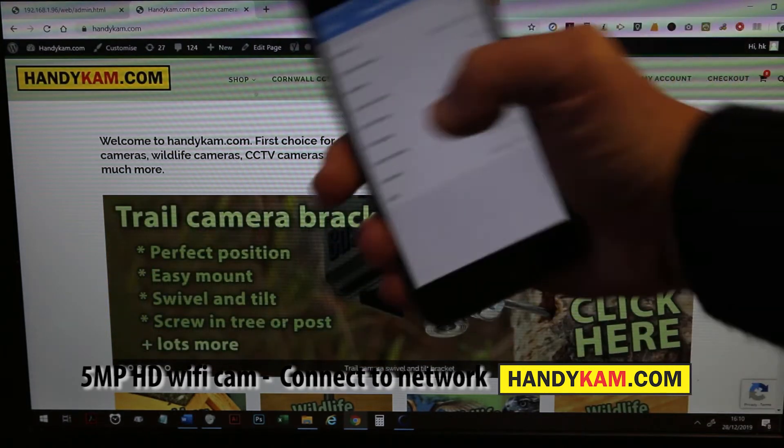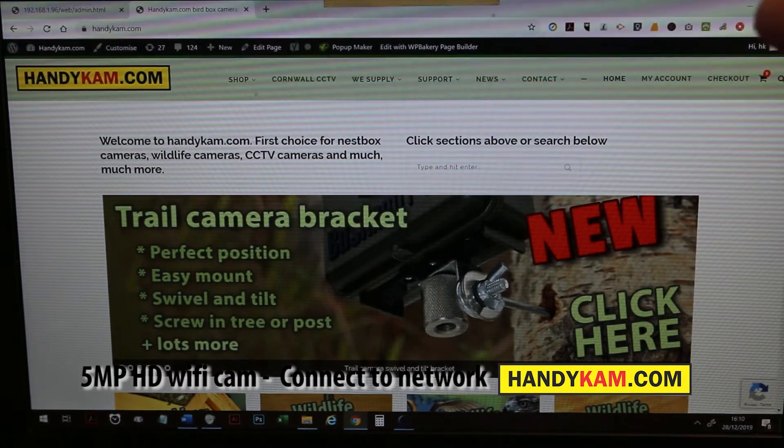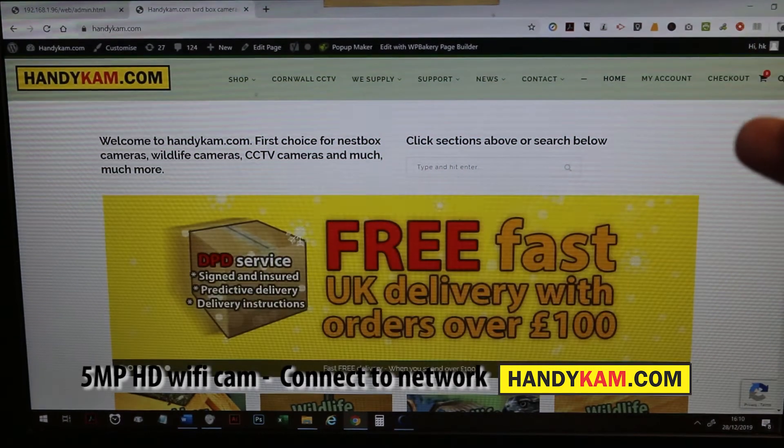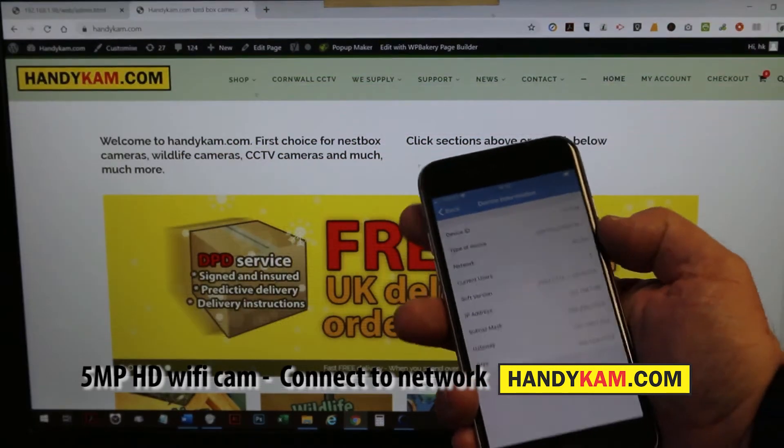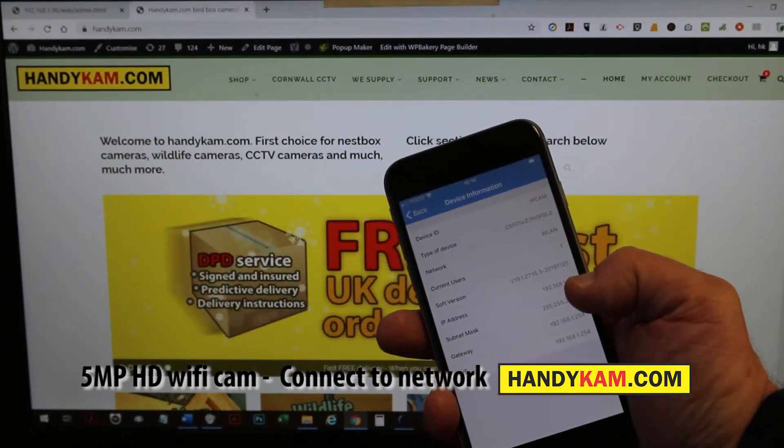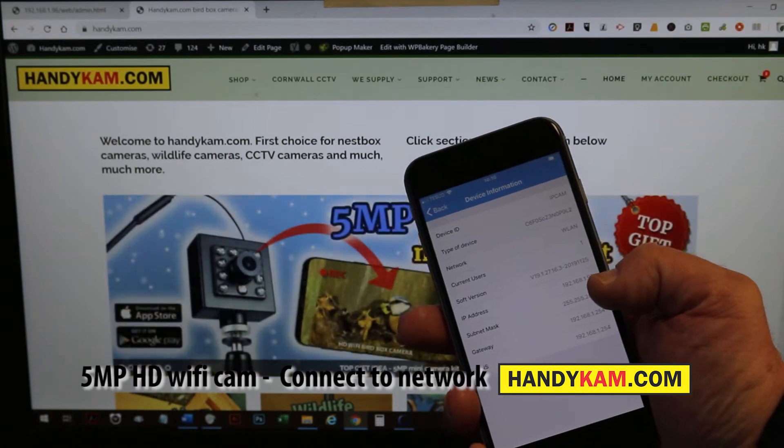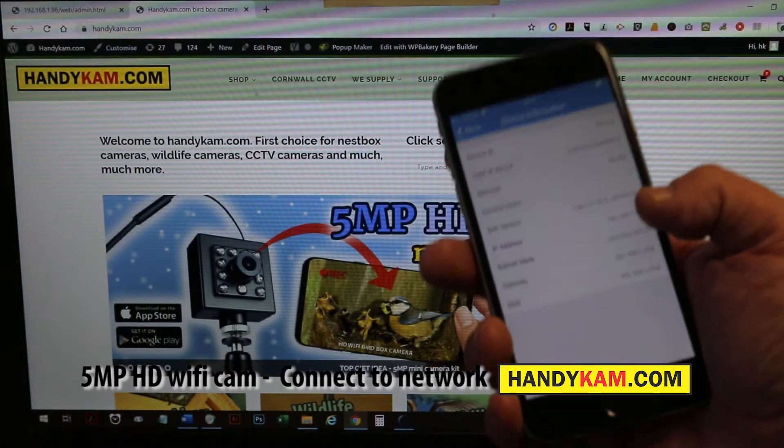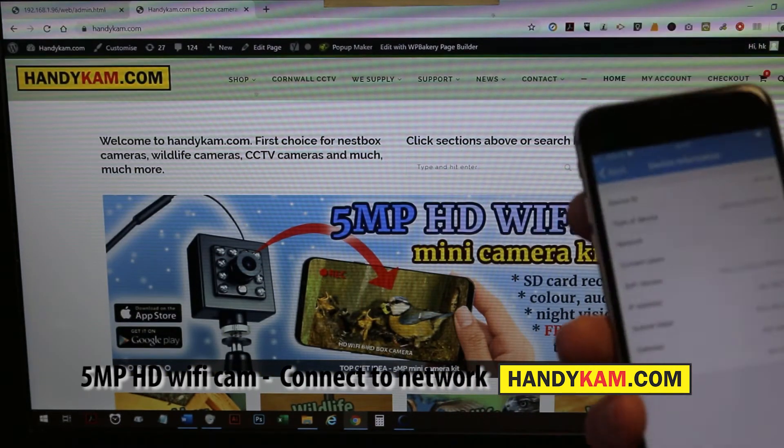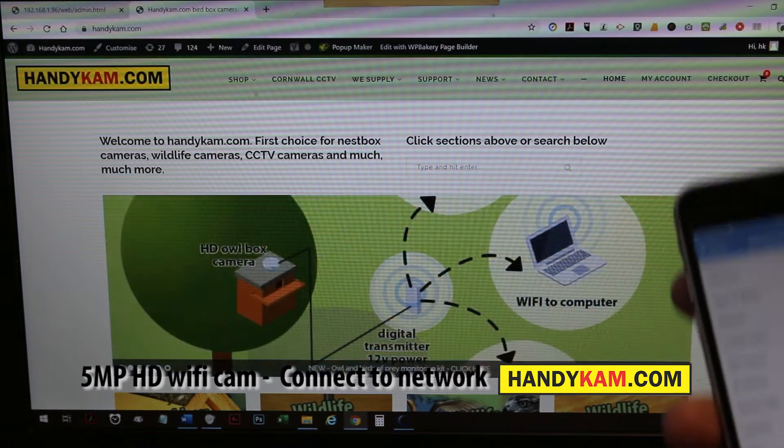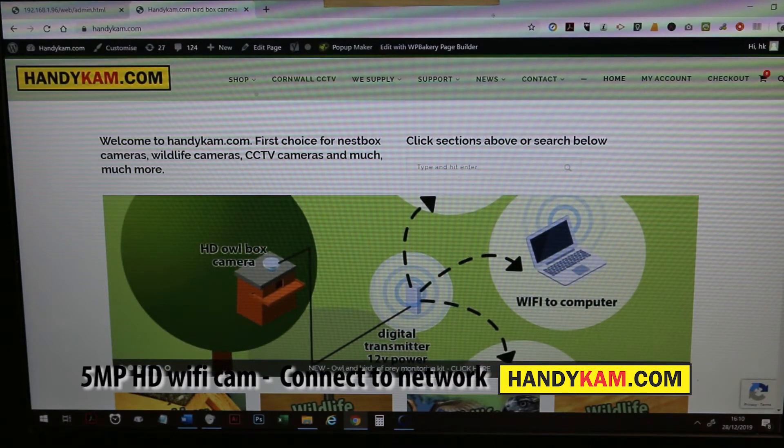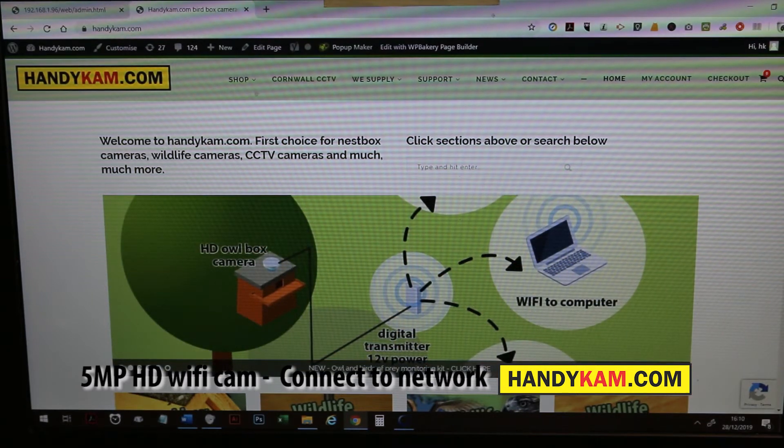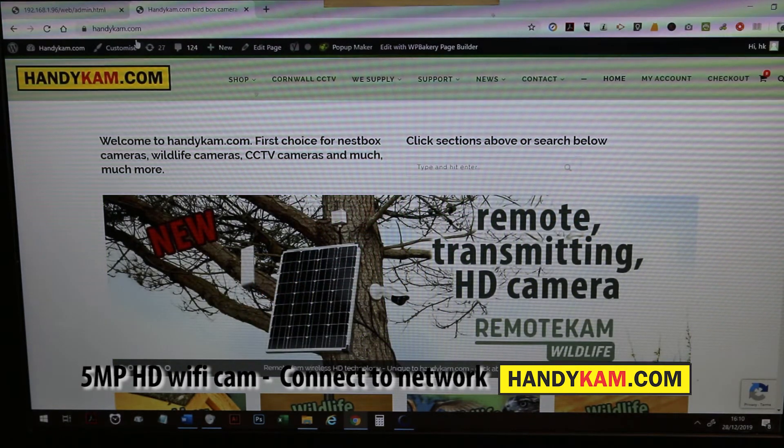Right near the bottom is the IP address. That's its unique number on the network, so that's what we need to find in order to put it in the browser window. As you can see it's 192.168.1.96. It might be different on yours, so just check it through the device information.